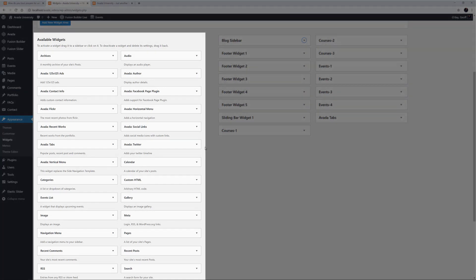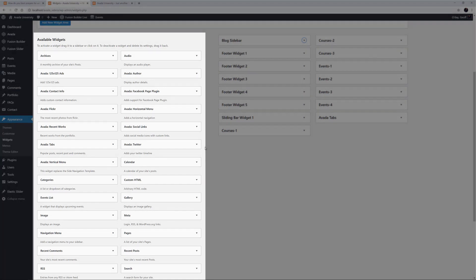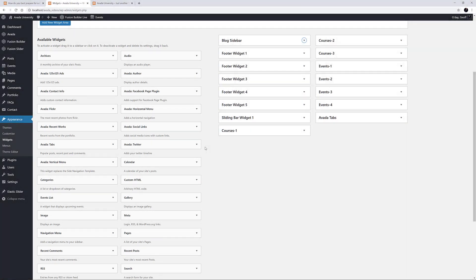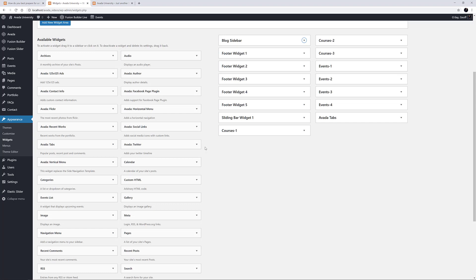On the left-hand side, we can see all available Widgets. Avada includes a range of custom Widgets, such as the Avada Tabs Widget, Recent Works Widget, and the Contact Info Widget, to name a few. Plugins as well, such as WooCommerce and the Events Calendar, can also add custom Widgets to your Available Widgets Area when they are installed.